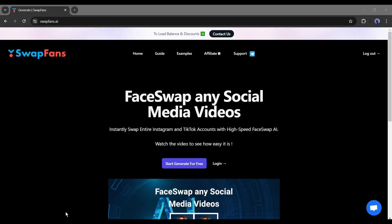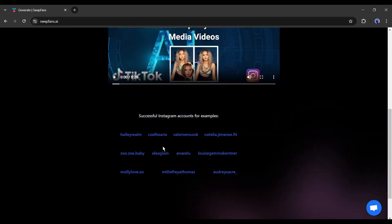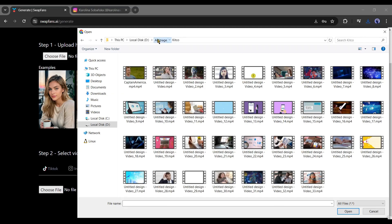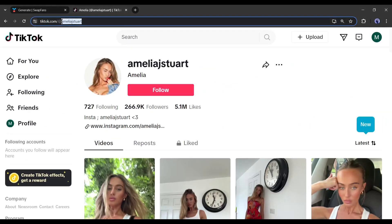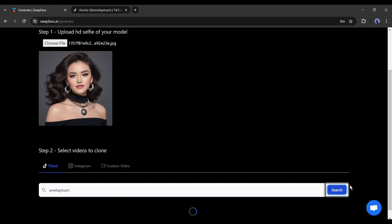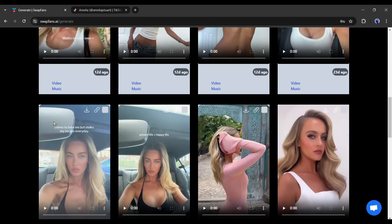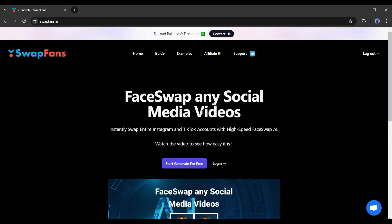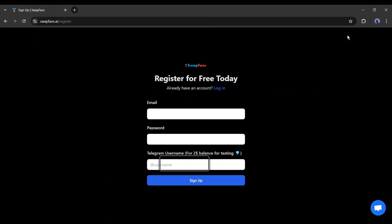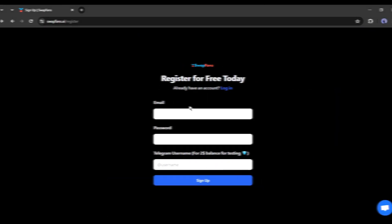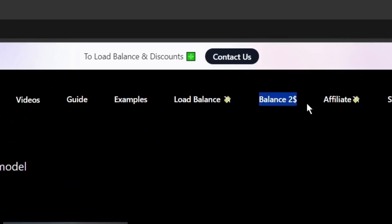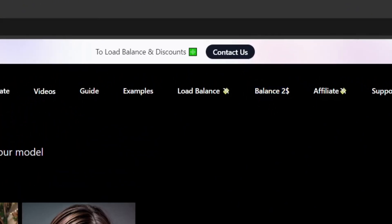Introducing Swapfans AI, a brand new AI tool to replace the face from any video. The best thing? Not only local video, you can swap faces from any video from TikTok or Instagram. I will put the link in the description, just head over there and then create an account with your email. On your first time login, you will get $2 free credit to create face swap or deepfake video.